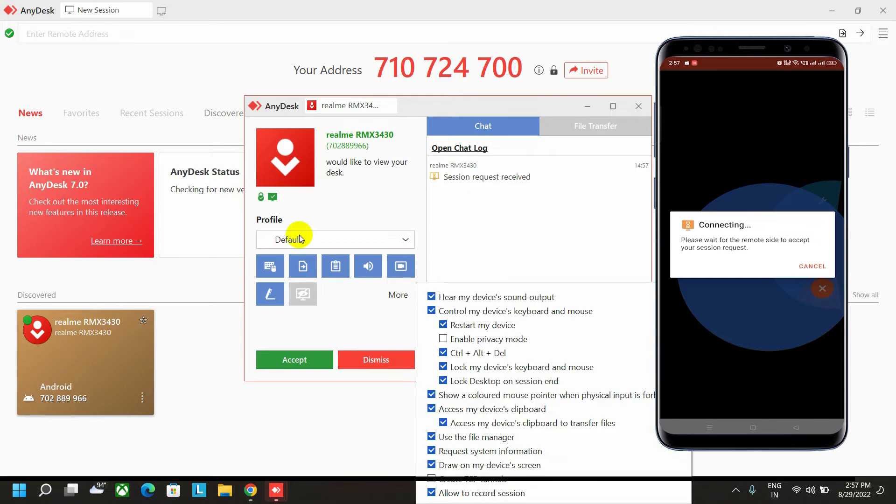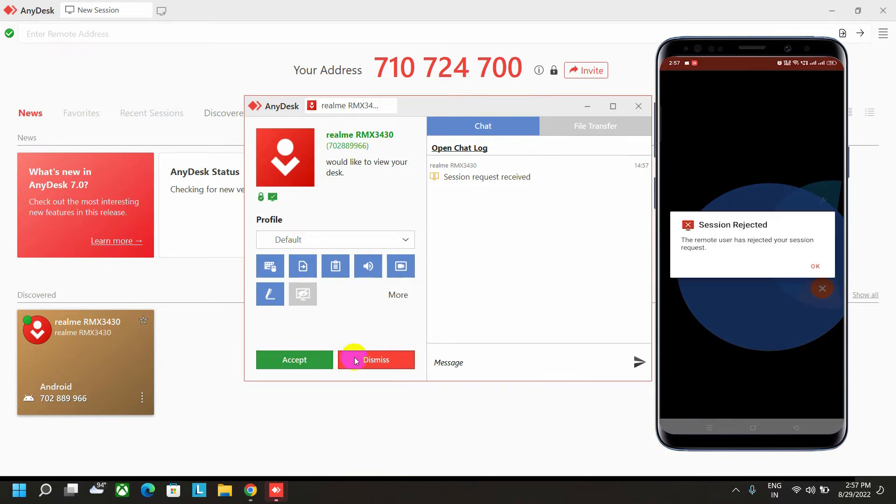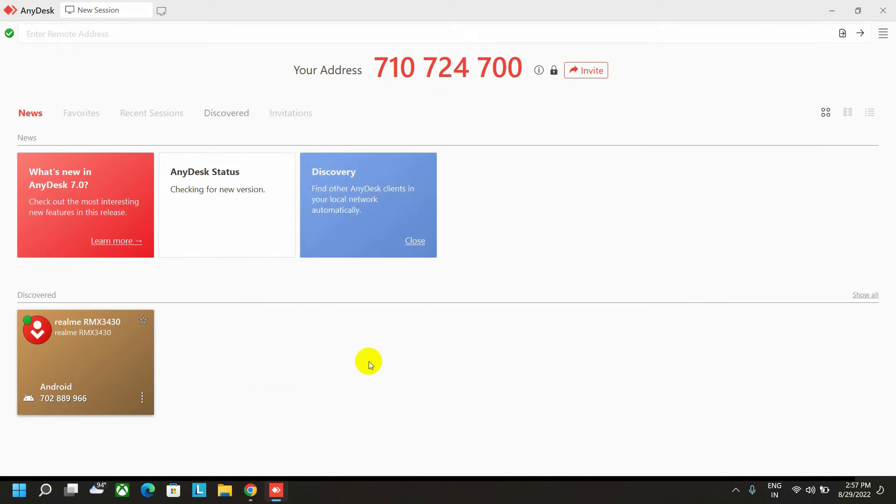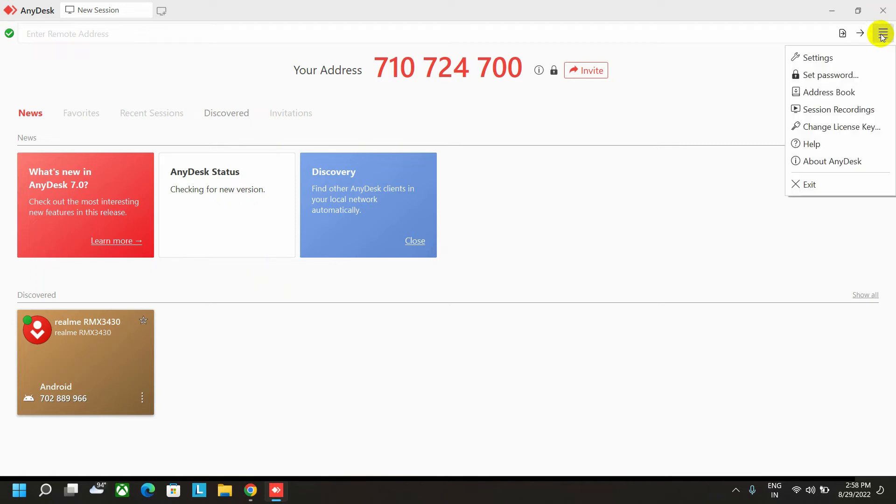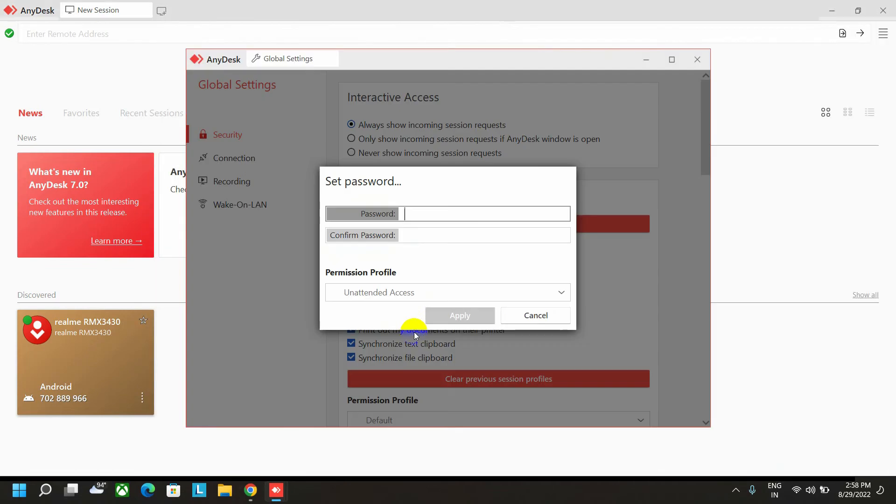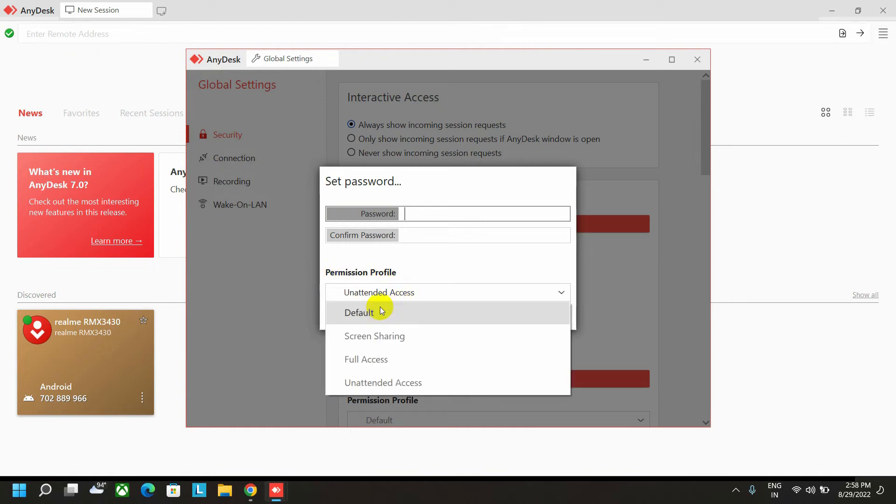For now, I am going to dismiss this connection. Just go to the general option, right click on it, and set the password. There, give the profile permission which is unattended access.